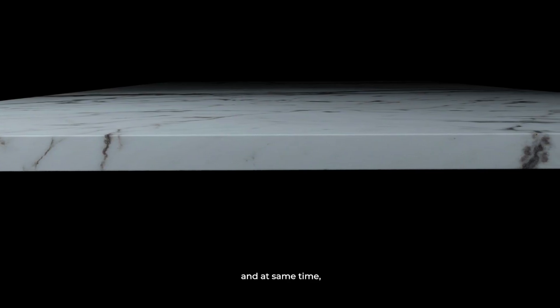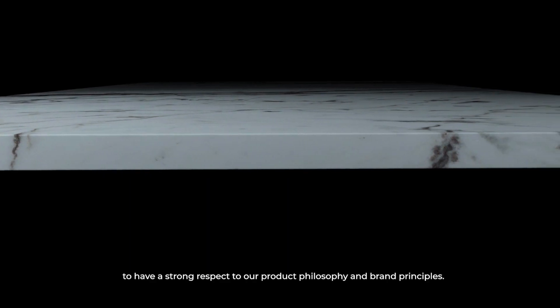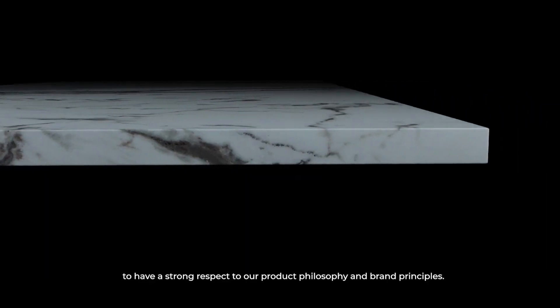And at the same time, to have a strong respect to our product philosophy and brand principles.